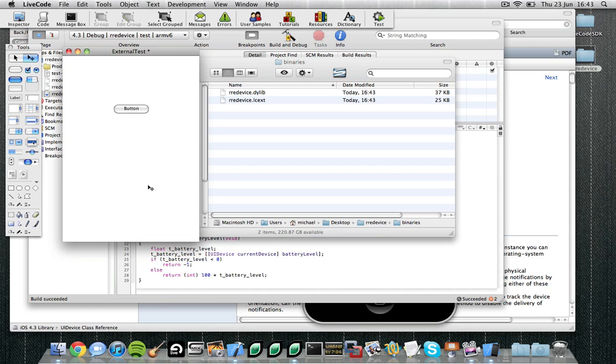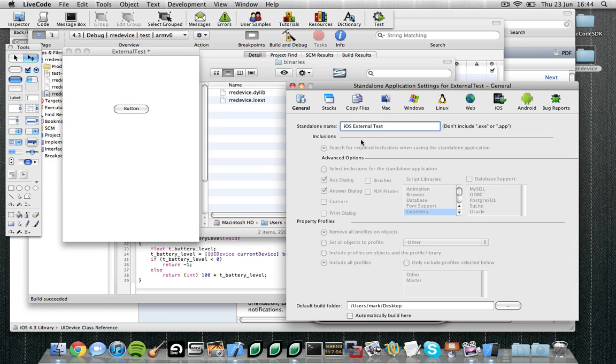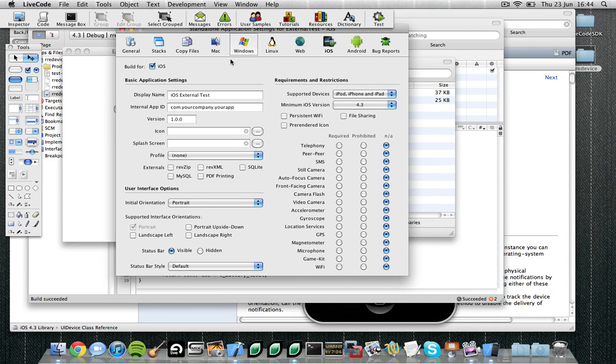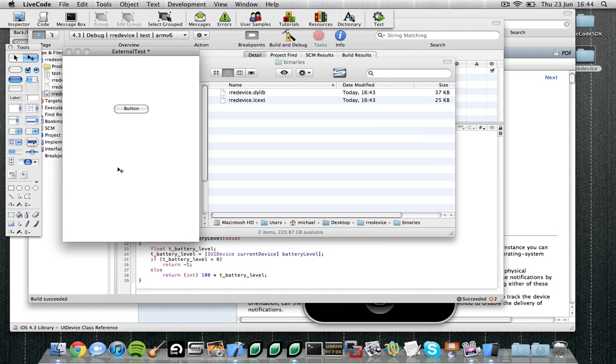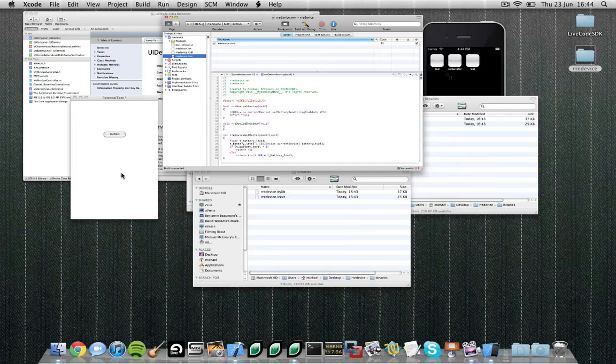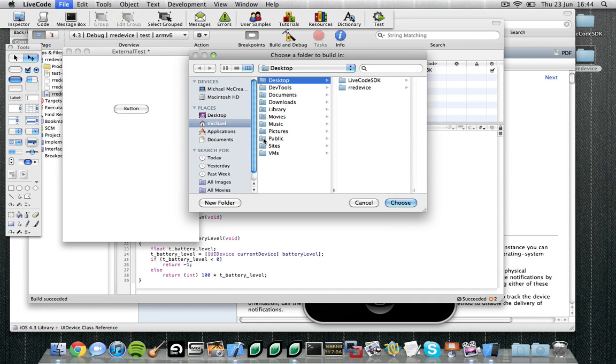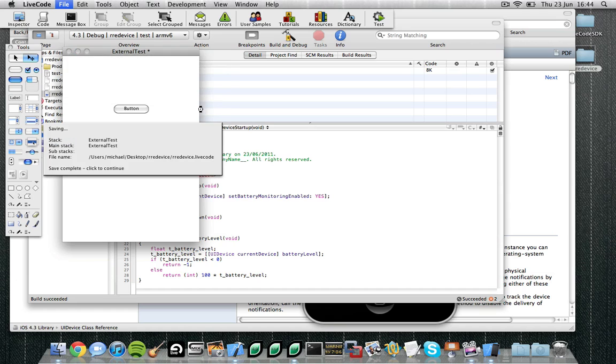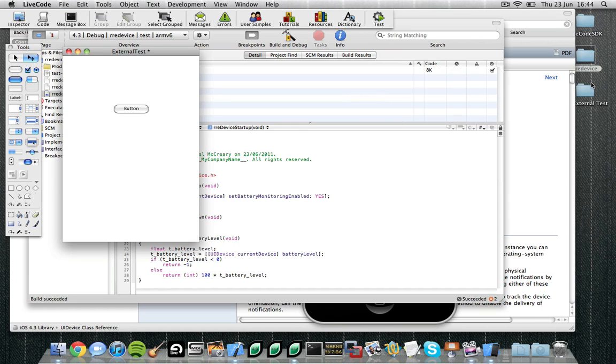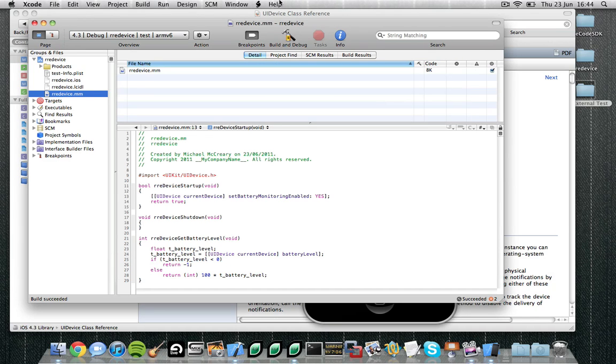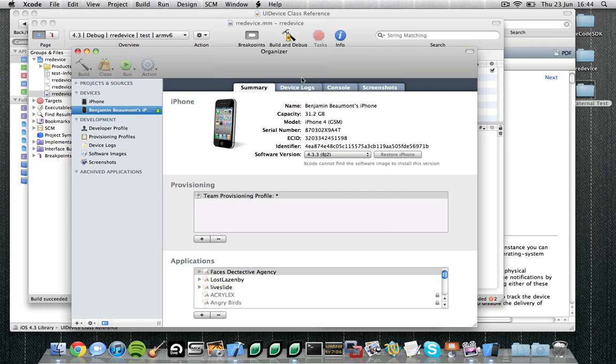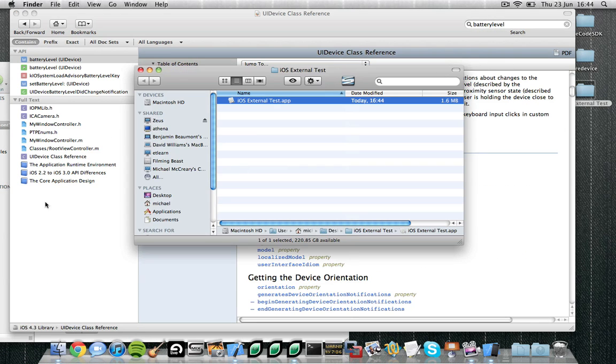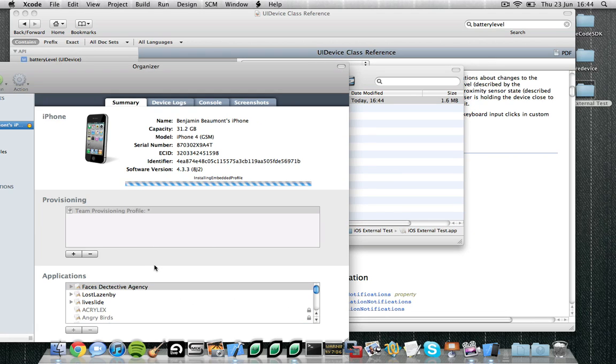So back in our binaries folder we'll see we've got two files now: RREDevice.dialib and RREDevice.lcext. Now the lcext is an important file and that will be built into our standalone at the point of deployment. So to build our standalone we just do it as before: file standalone application settings, make sure we have selected iOS, select our provisioning profile, and the minimum iOS version should be 4.3, and that's us ready to go. Let's save our external template, save our test stack, and then save it as a standalone application. So we should now have our test app ready and on our desktop.